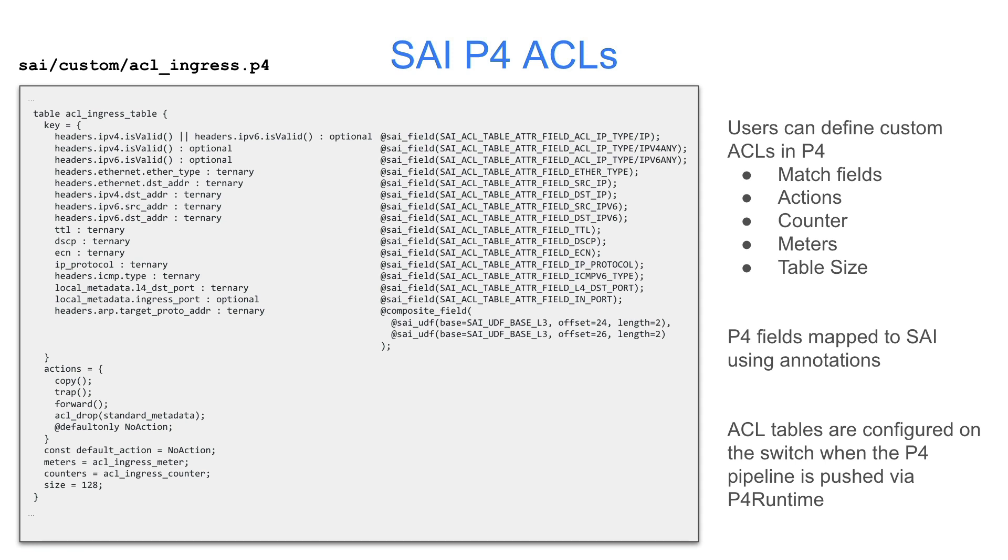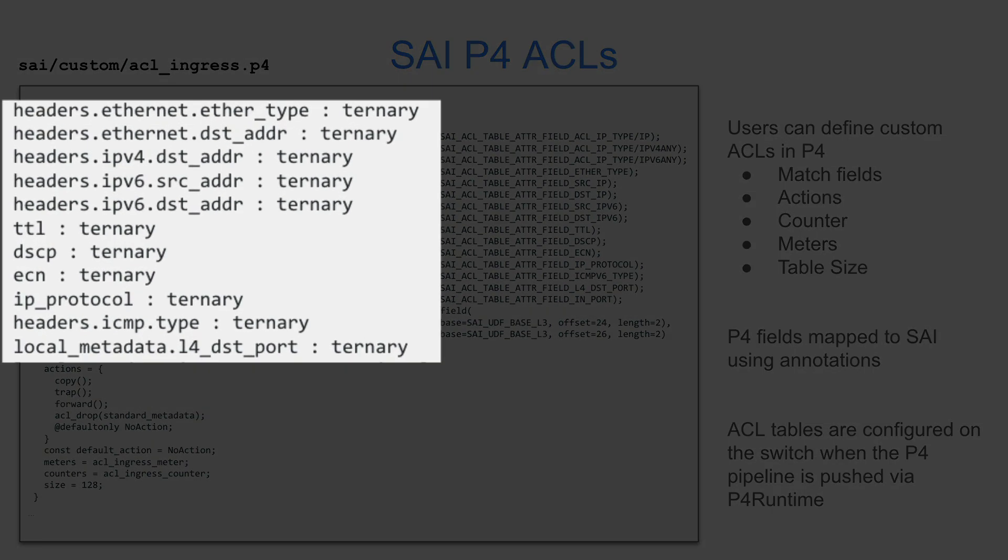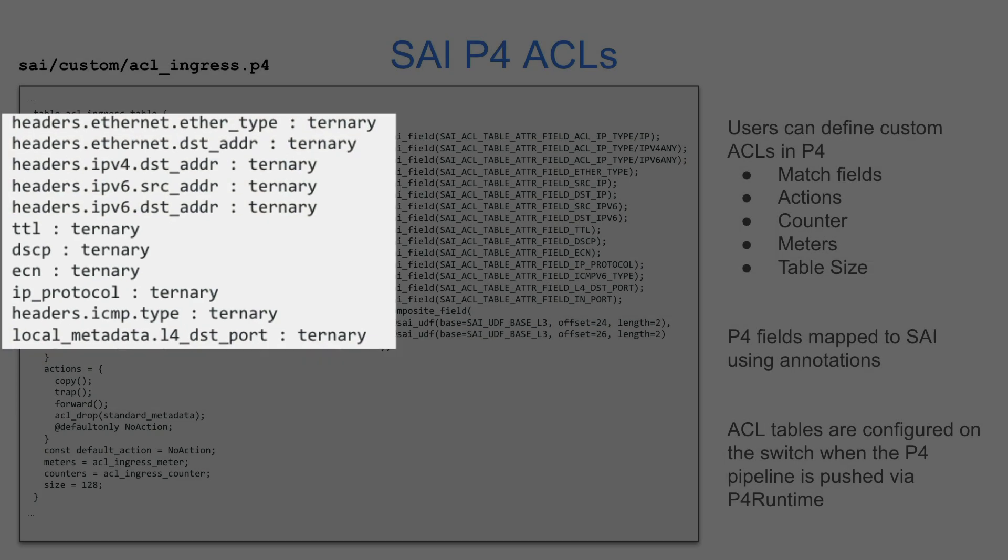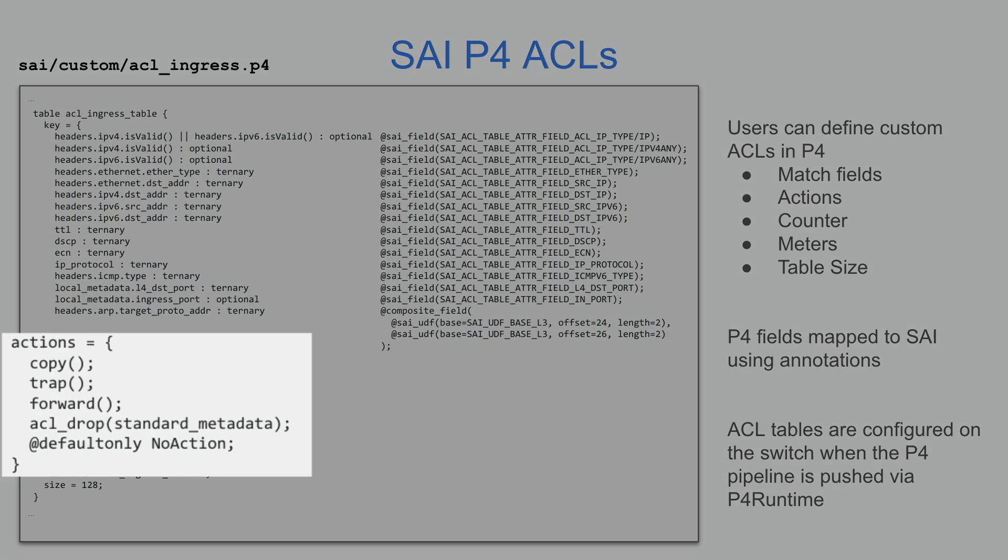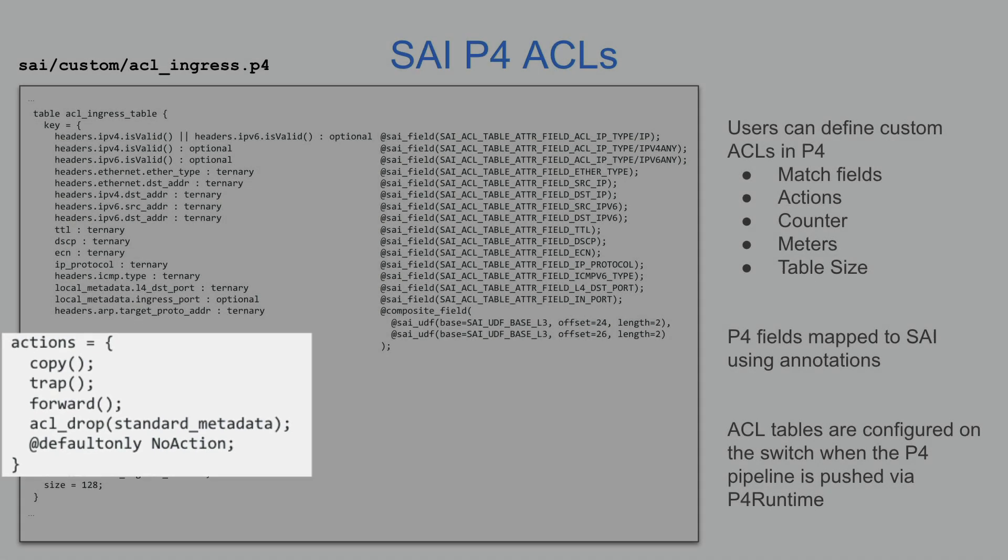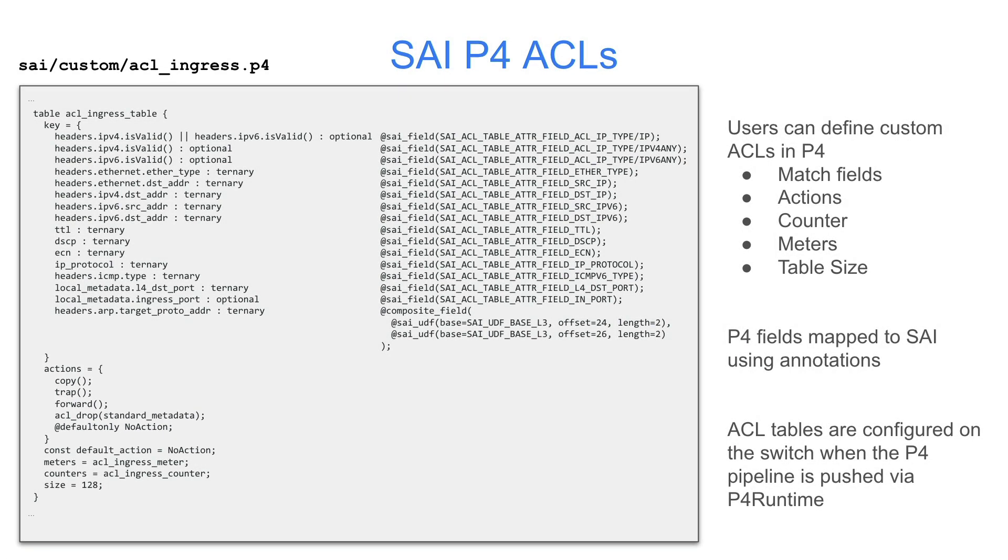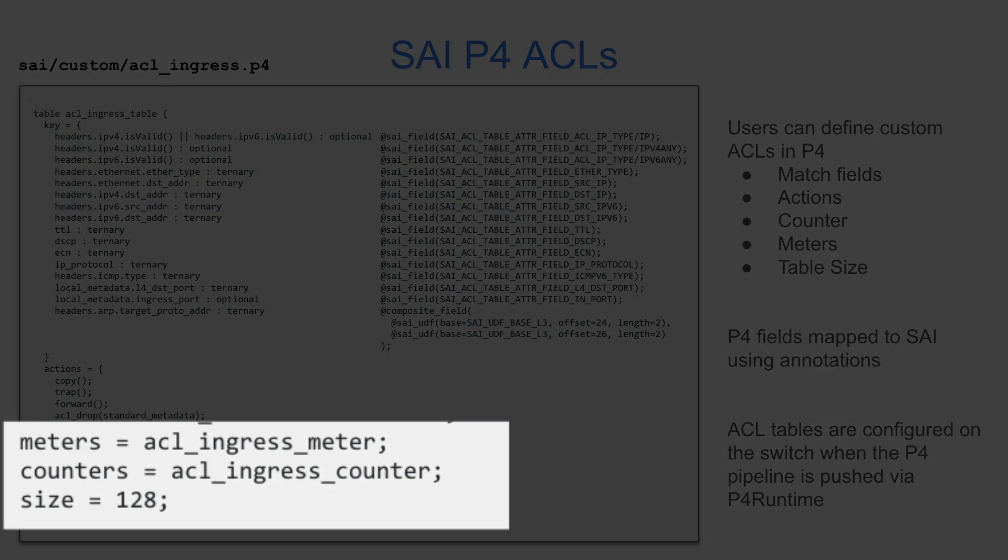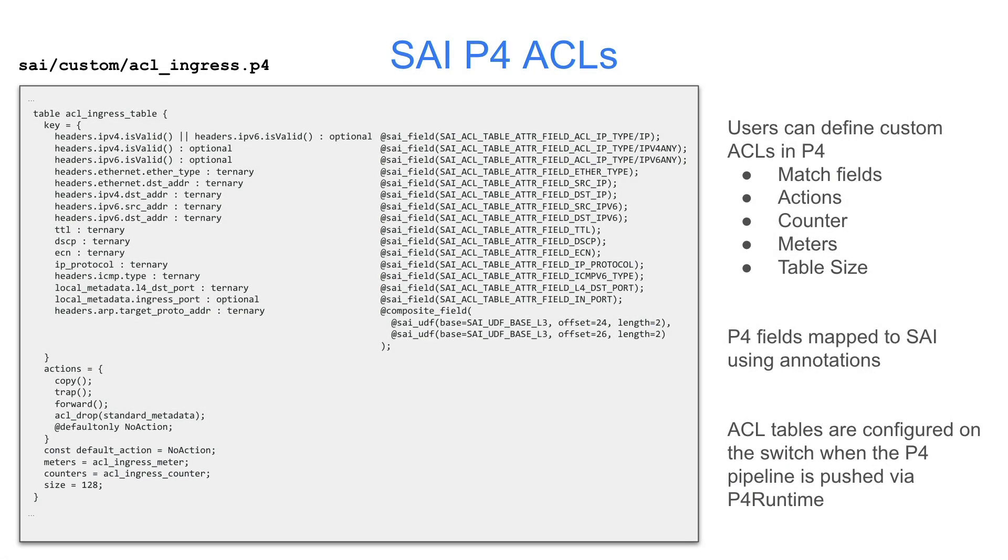ACLs are the configurable component in the PSI pipeline. Here we show the ingress ACL that we use in this demo, which can match on fields in the Ethernet and IP headers, as well as the L4 header. The actions are either copy, trap, forward, or drop traffic, as you might expect. We can also attach counters, meters, as well as set the size of the table for our use case.